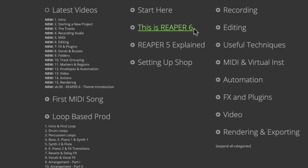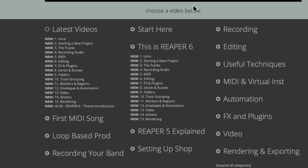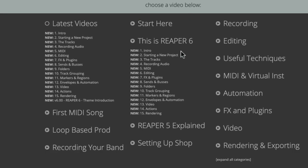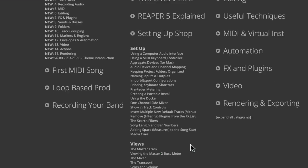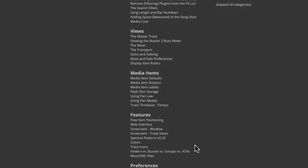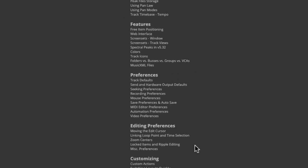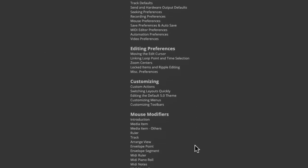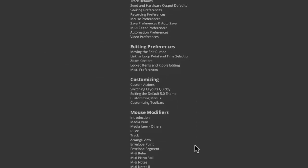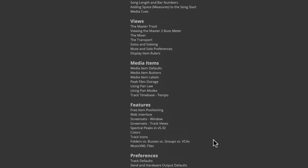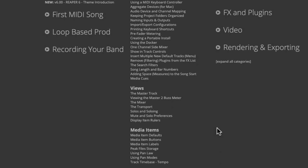When you're done with that, you might want to head over to Setting Up Shop where we can watch the videos dedicated to setting up Reaper the way you prefer to work. But really, I'd recommend hitting this button down here to expand all categories.